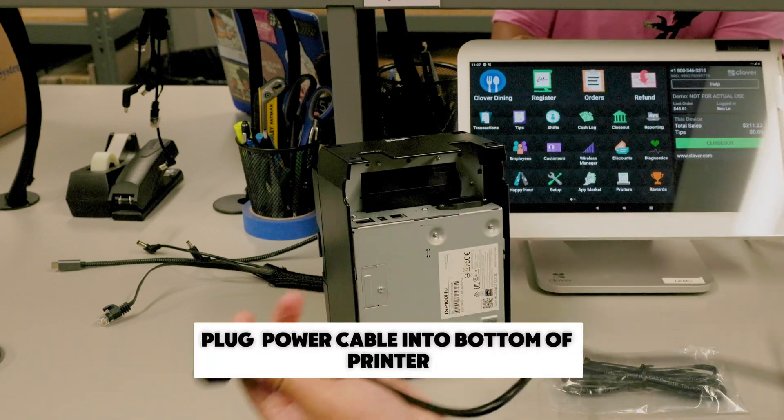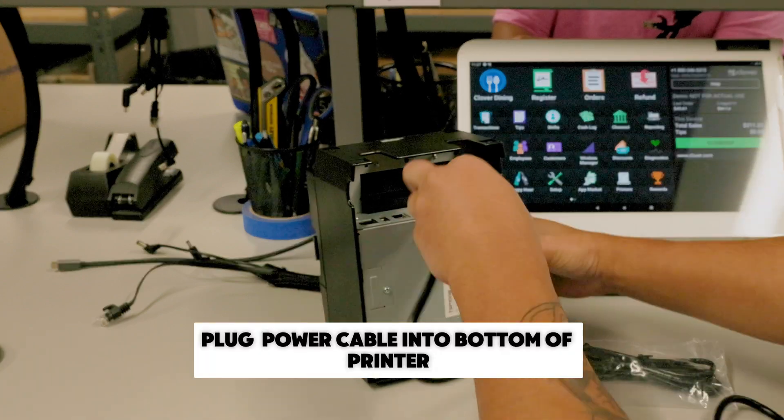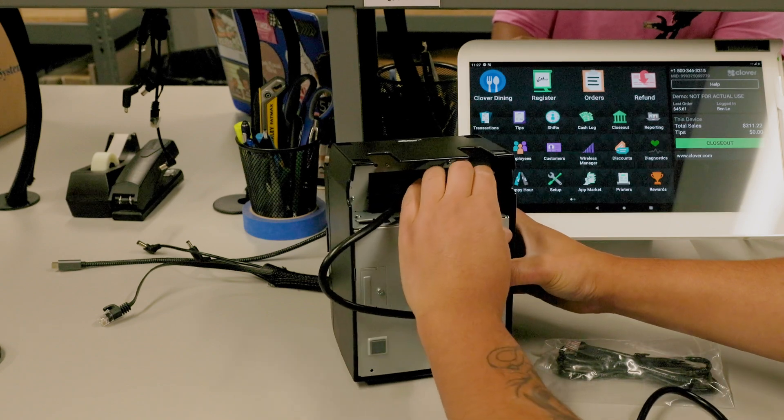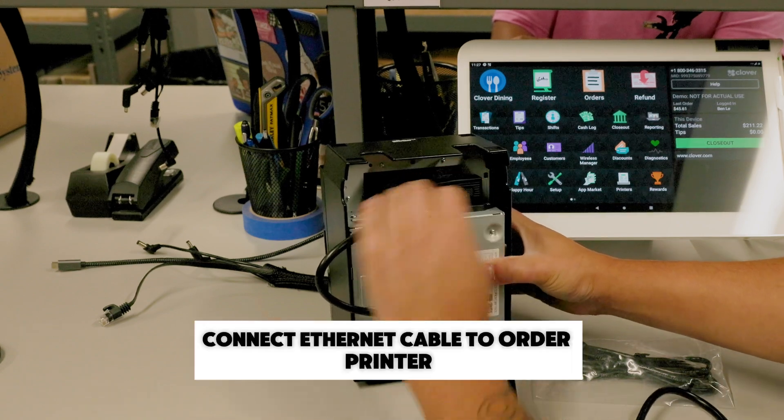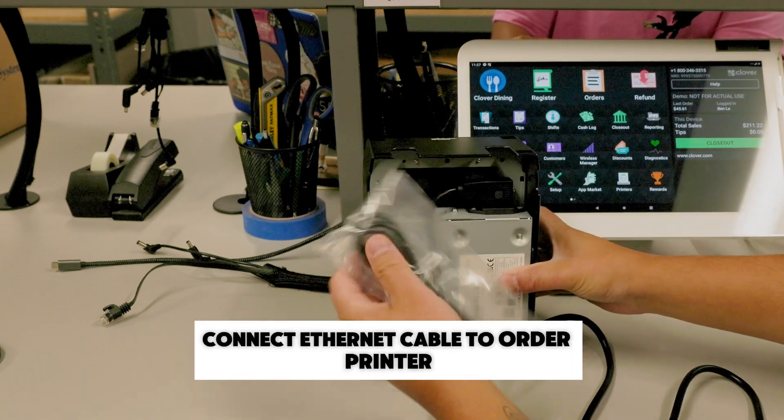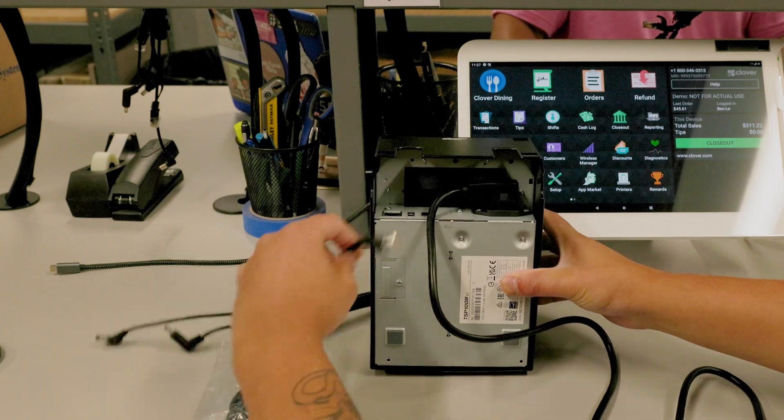First, plug the power cable into the bottom of your printer and into your power source. Connect your Ethernet cable to the order printer and the other end to your router or modem.